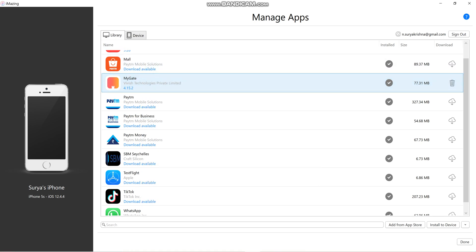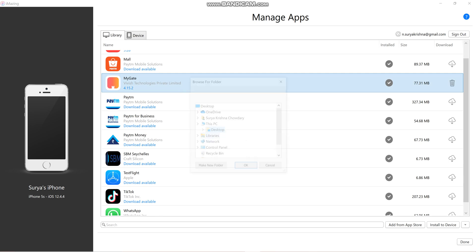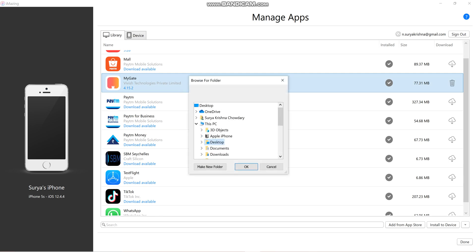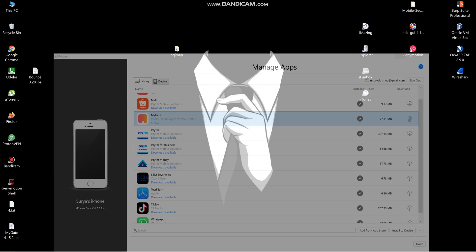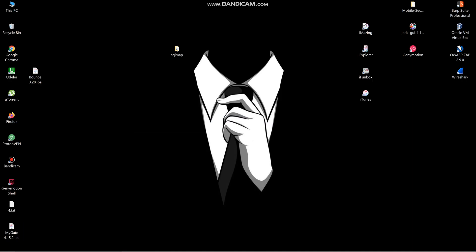Now the IPA has been downloaded. We need to click on Export .IPA and select the destination. I selected the desktop. Let me click on desktop, so it will be extracted to my desktop.